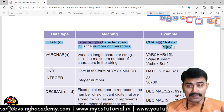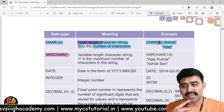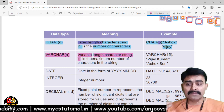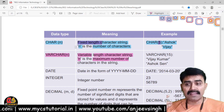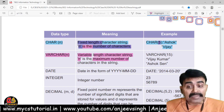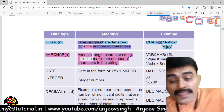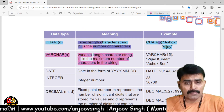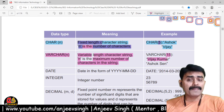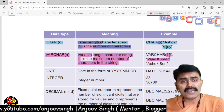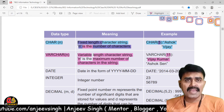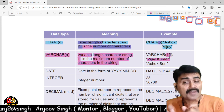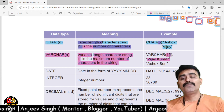The second data type is VARCHAR. 'VAR' stands for variable, so VARCHAR is a variable-length character string where n is the maximum number of characters. The difference from CHAR is important: if the size is 15 but you store a shorter name, only the actual characters used consume memory — no extra spaces are added. This is the key difference between CHAR and VARCHAR.